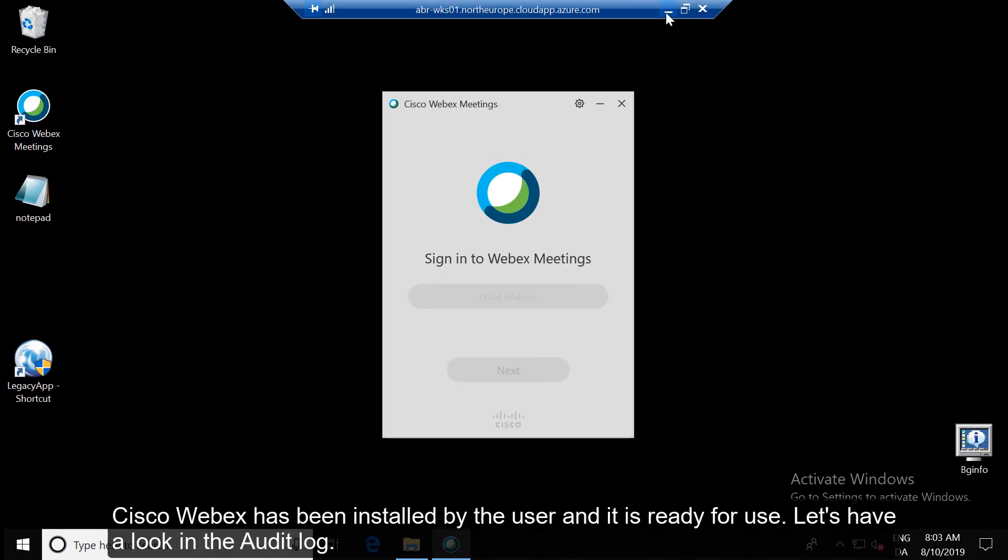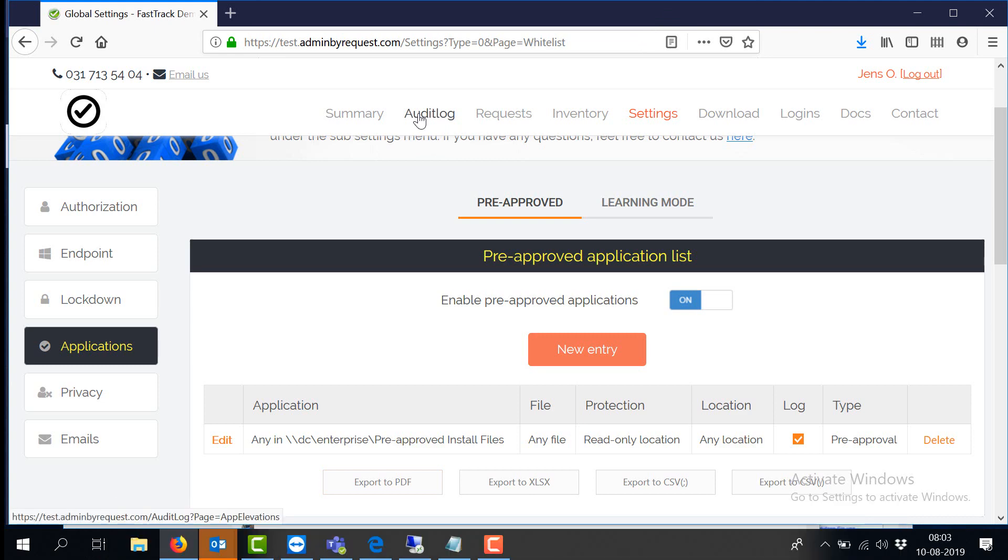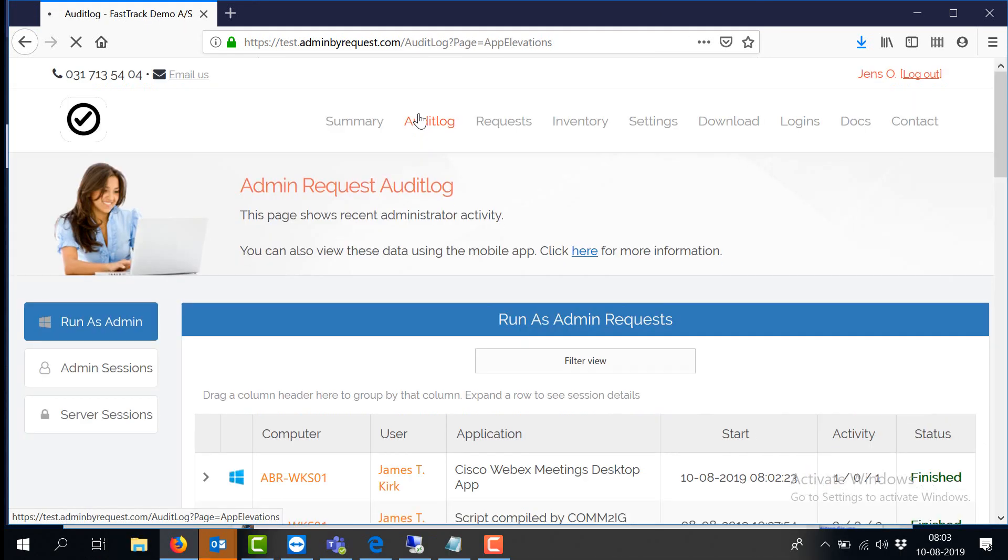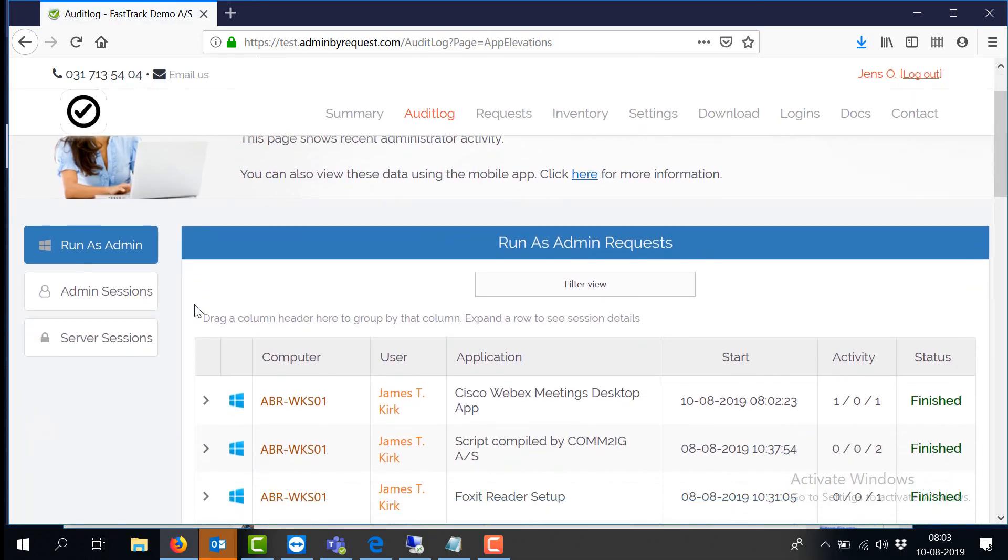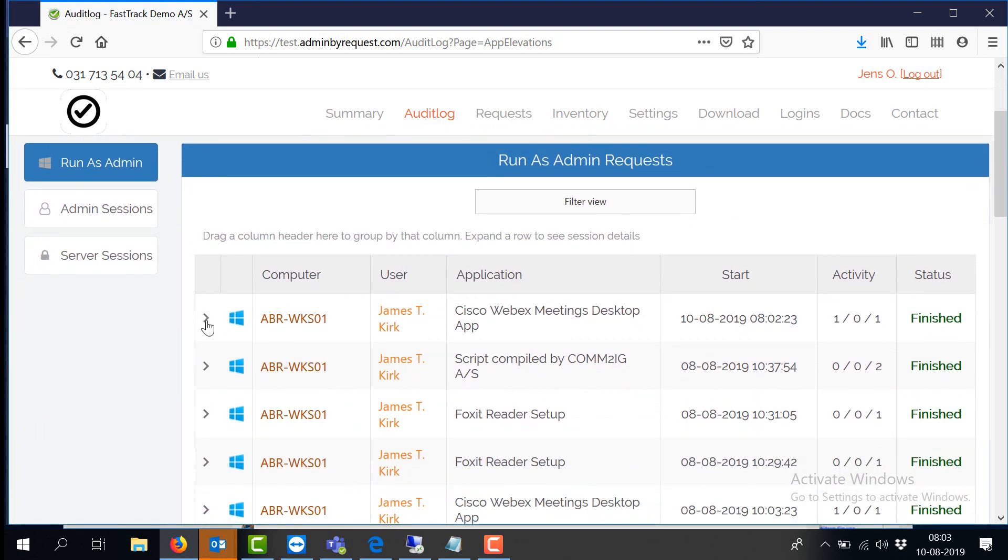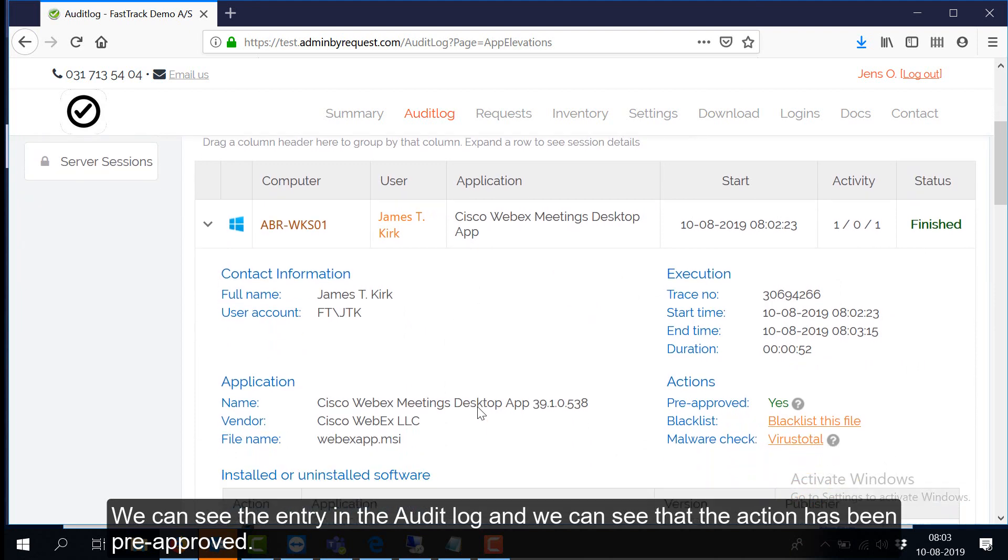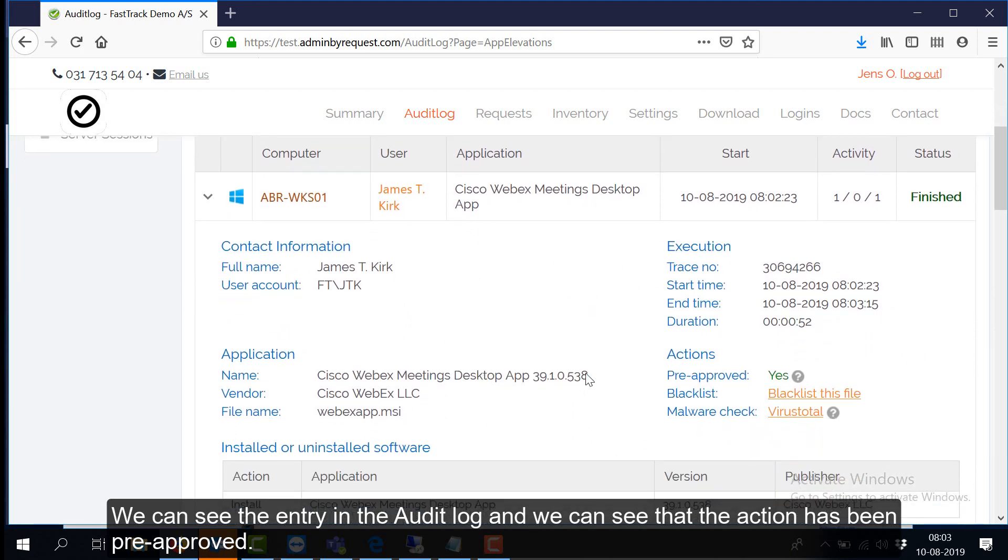Cisco WebEx has been installed by the user and it is ready for use. Let's have a look in the audit log. We can see the entry in the audit log and we can see that the action has been pre-approved.